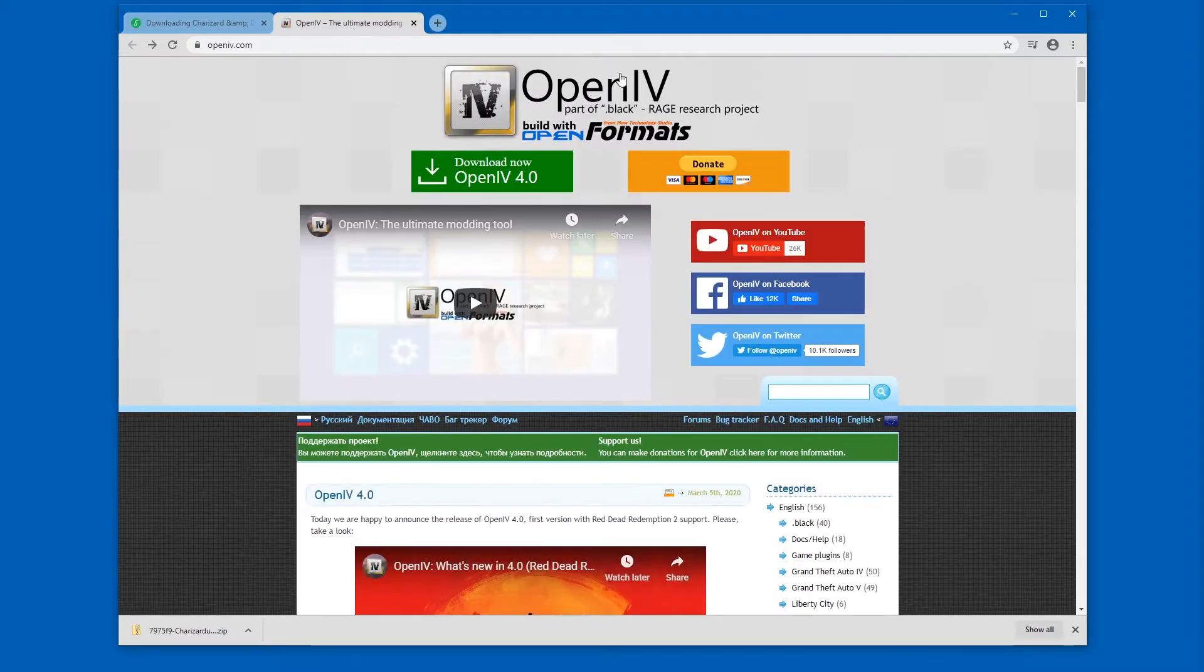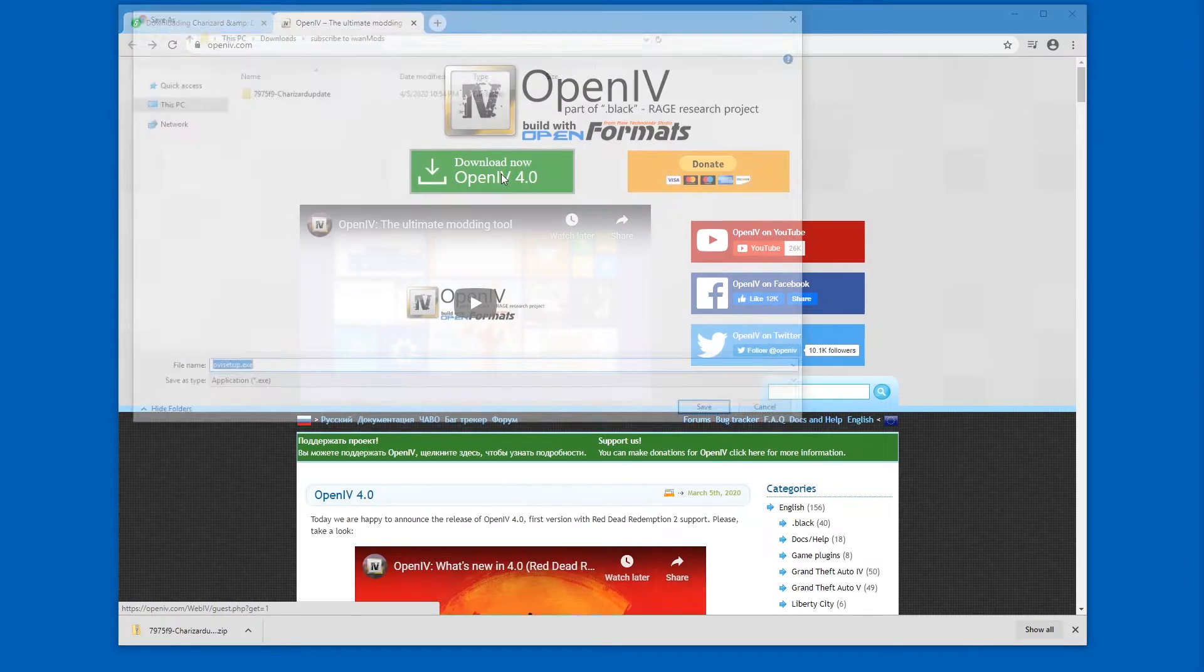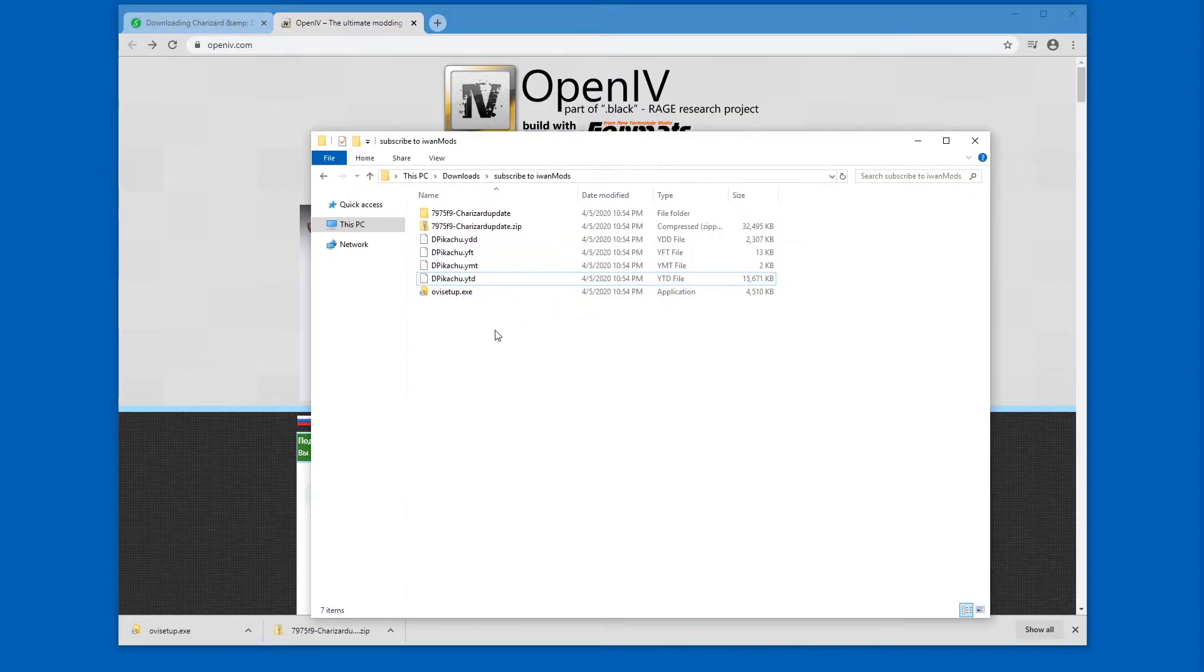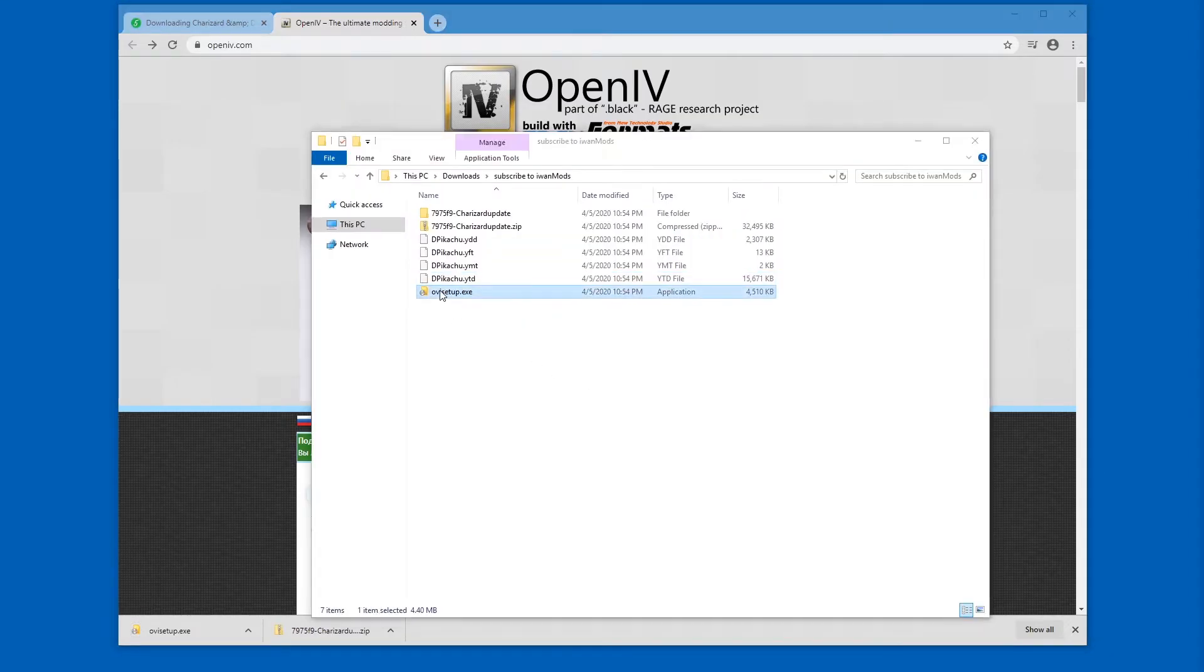Next we're going to get OpenIV. We've got to download it, of course. And save it. Once it's done, let's run it.